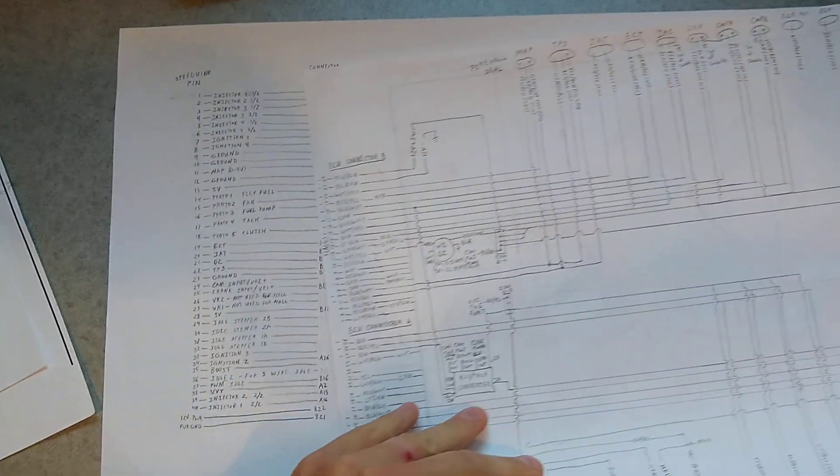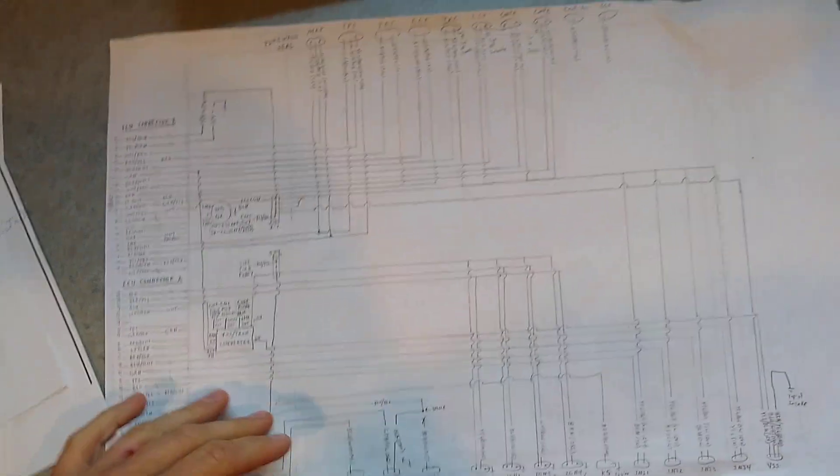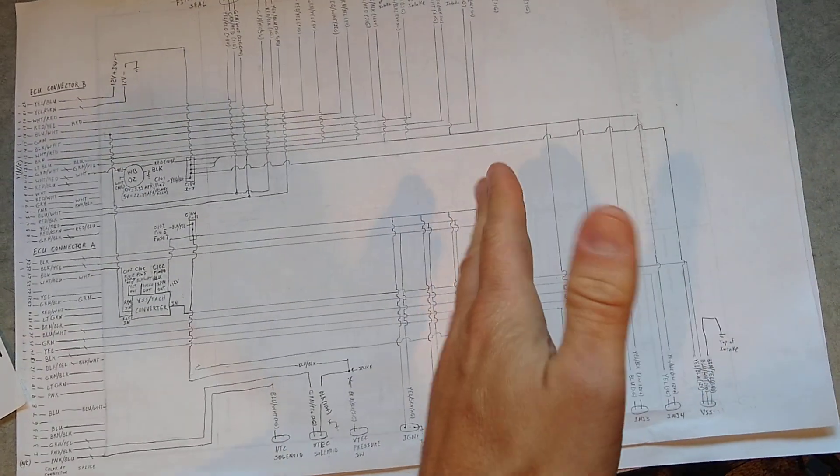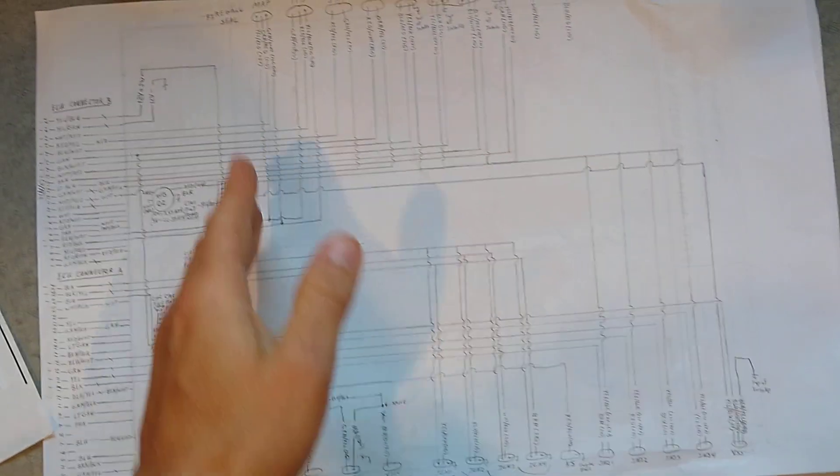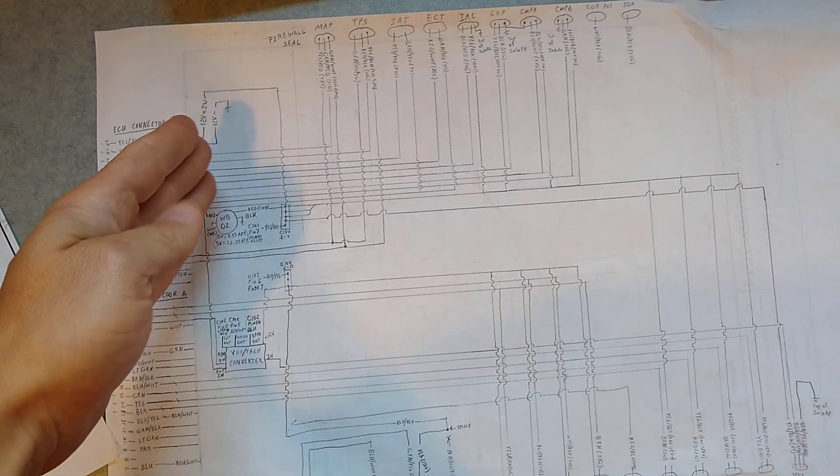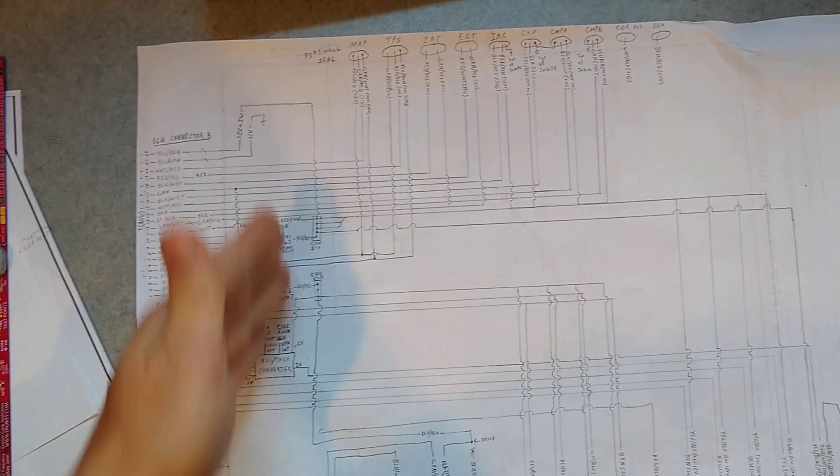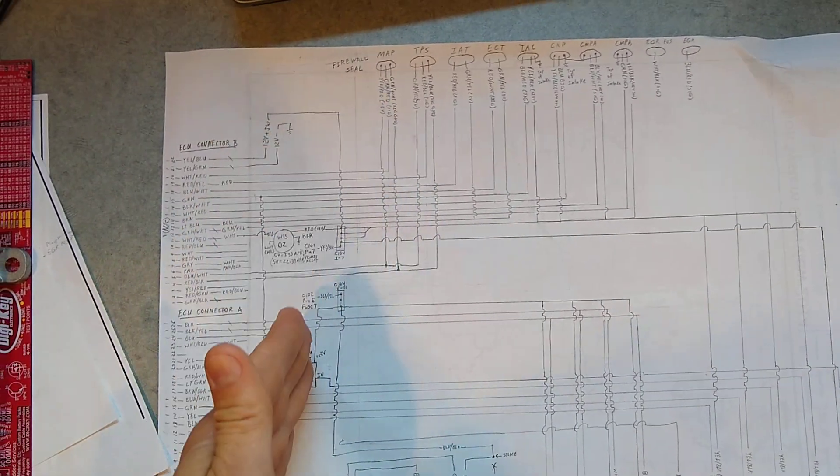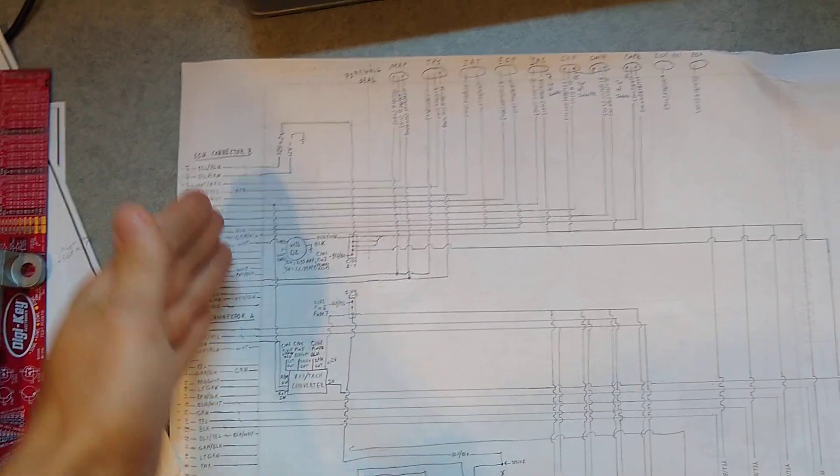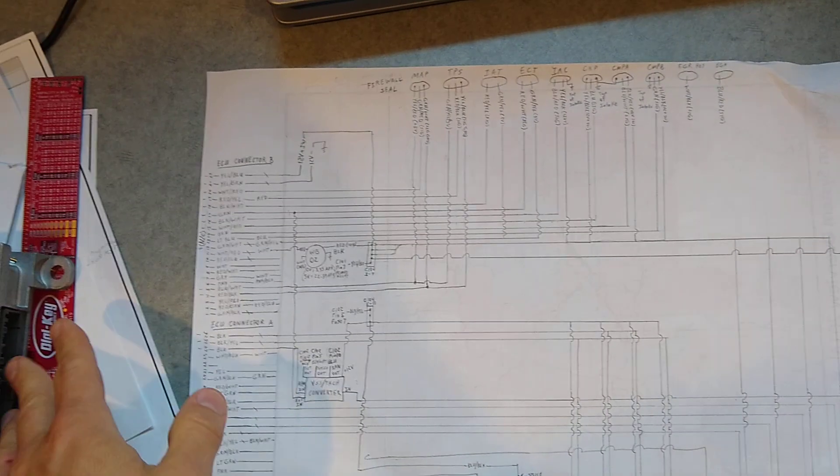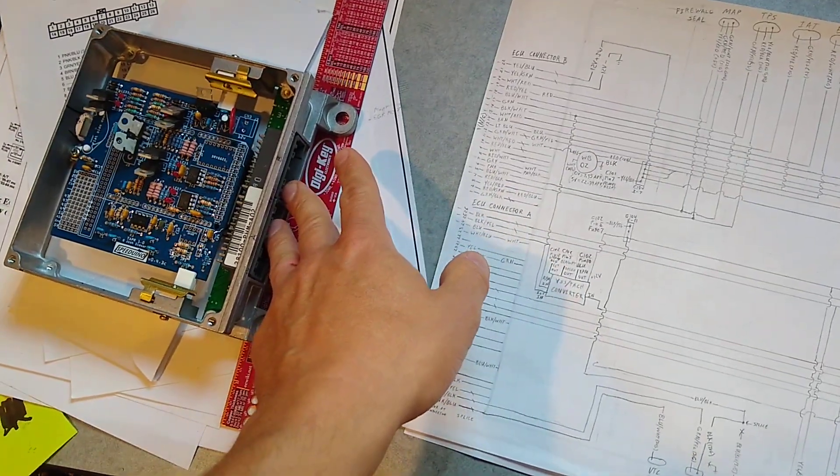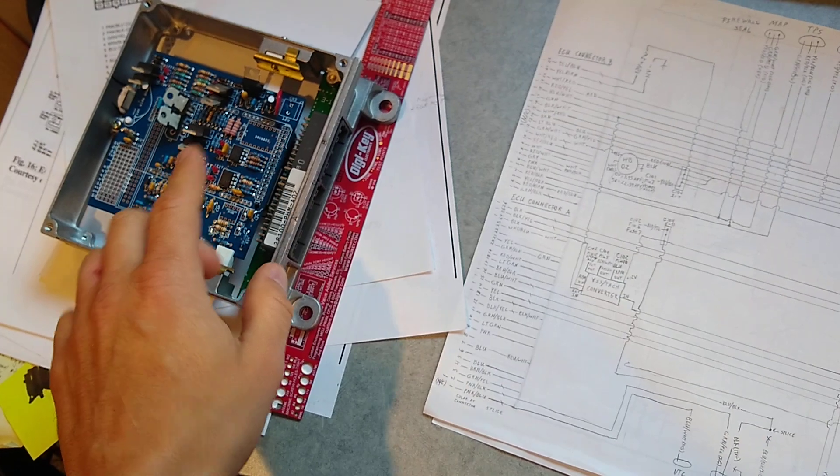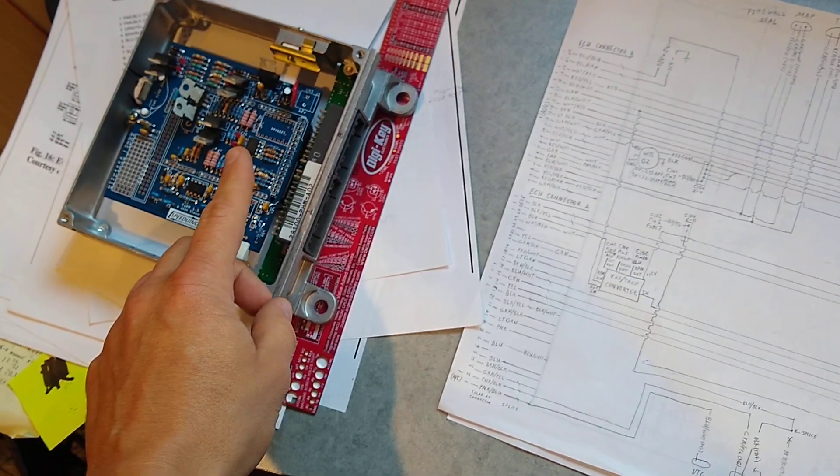And then I've made a, so that gets me from the engine over here, through the firewall. This is basically the passenger footwell of the car, more or less, to these ECU connectors that plug in to the Speeduino here.